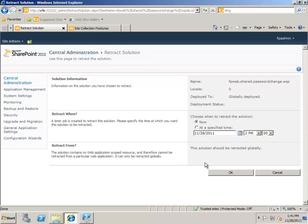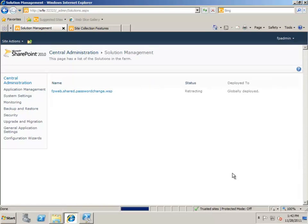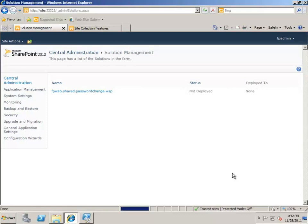Again, you can specify a time. I'm just going to leave it as now and click OK. When I refresh, you can see it's retracting. When I click Refresh again, you can see that it is not deployed. This means the solution has been successfully retracted.